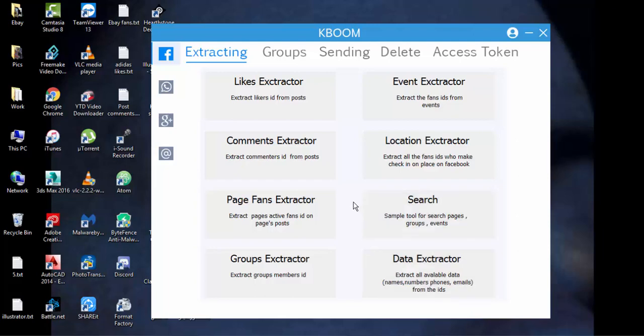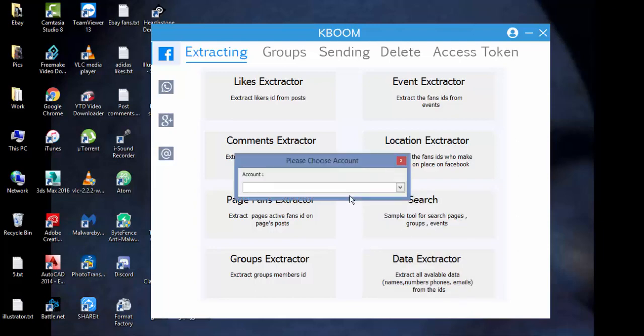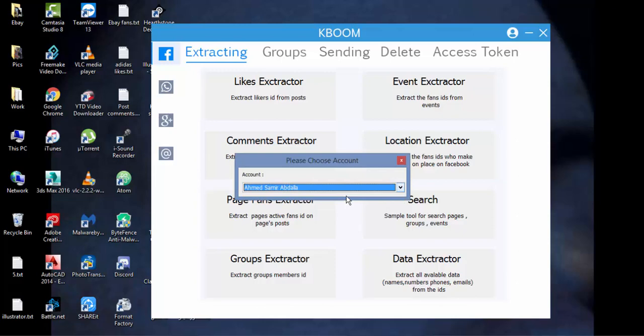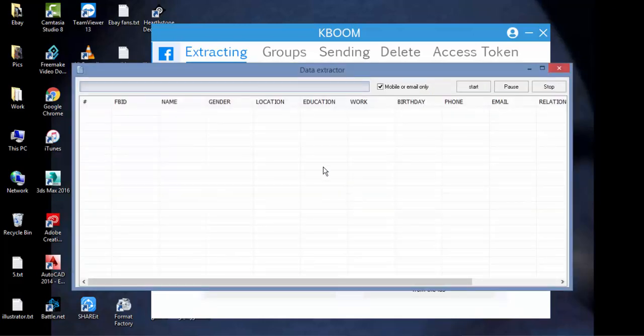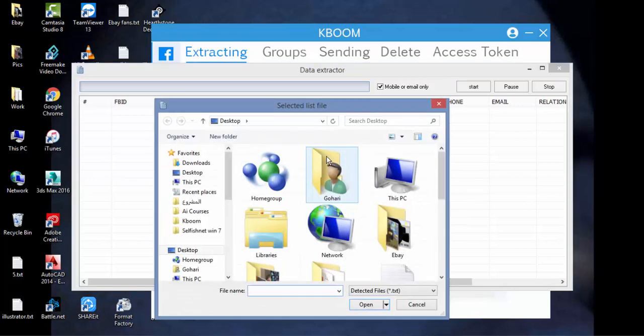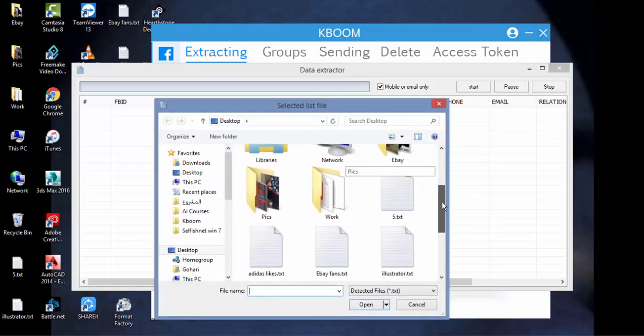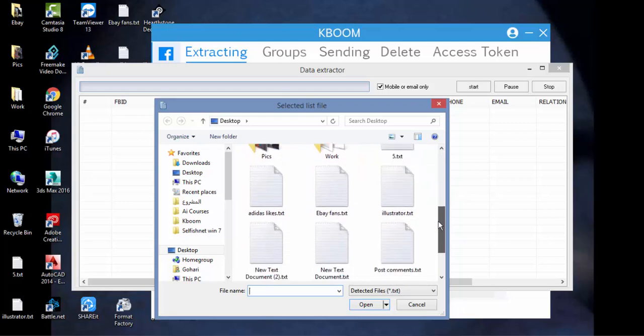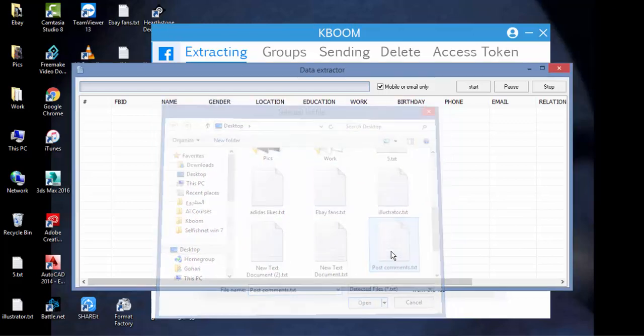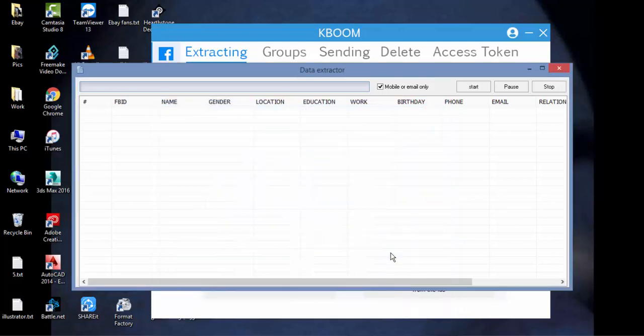Firstly, click on data extractor, choose your account, right-click and add text file. Choose your previous saved text file and wait a second until it's done.